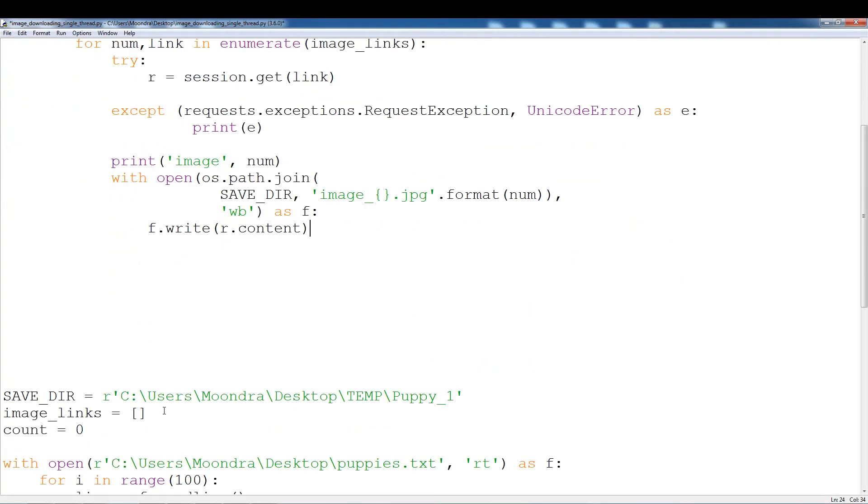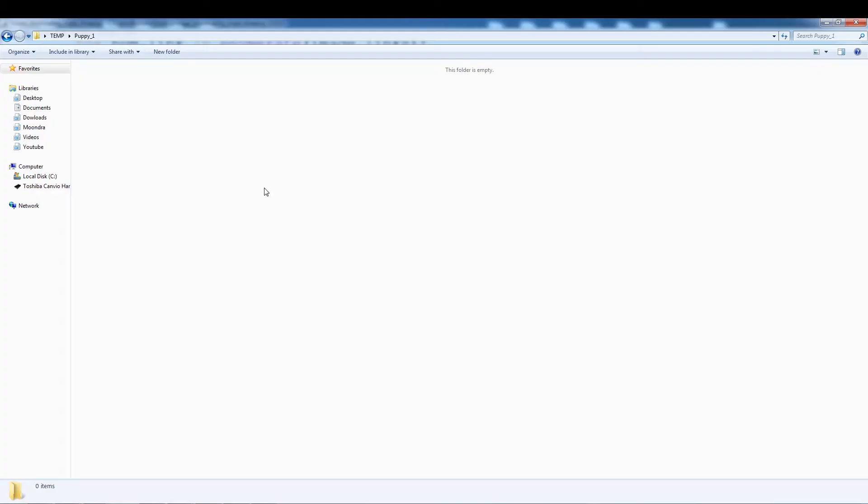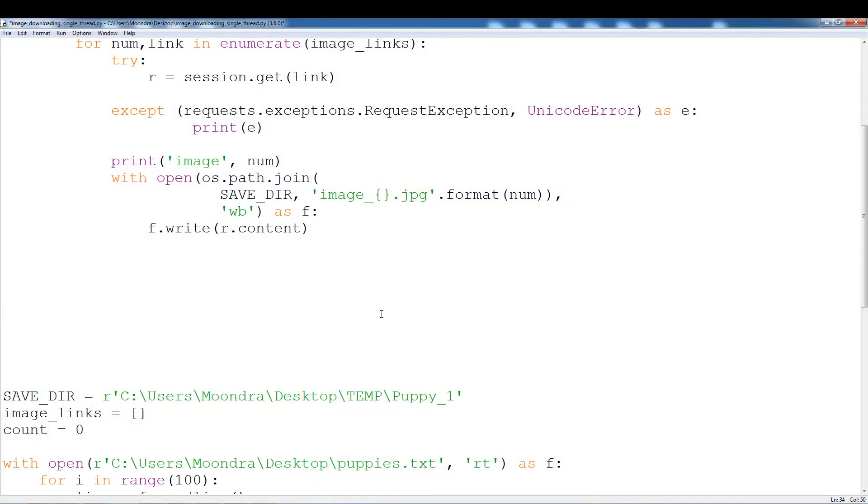And we have a savedir. This is puppy1. So let's just go to puppy1. Here we go. Puppy1. So there's nothing here.